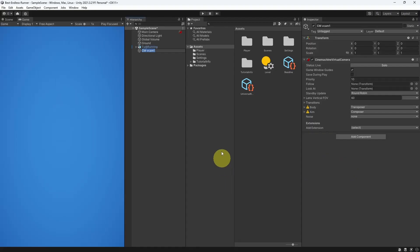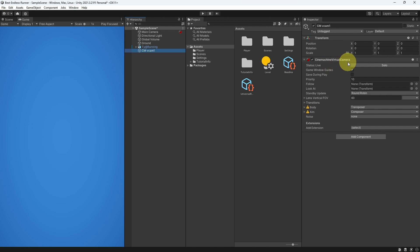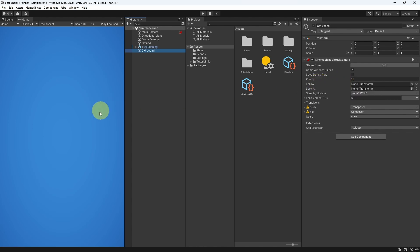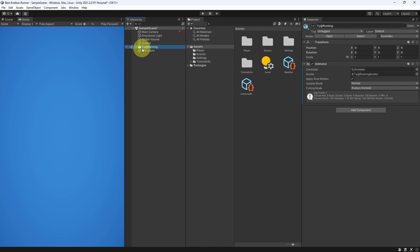You could call it whatever you want, I'm gonna leave the name as default and hit Enter. Here, from the Inspector, we have this component which is called Cinemachine Virtual Camera, and it contains few parameters, like this parameter Follow. We need to drag in the object that we want to follow using our camera. In our case, we are going to use the Player.